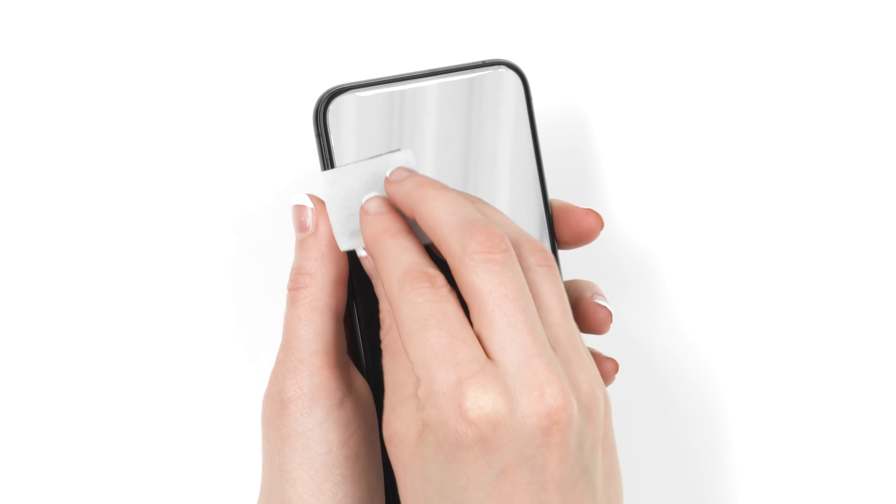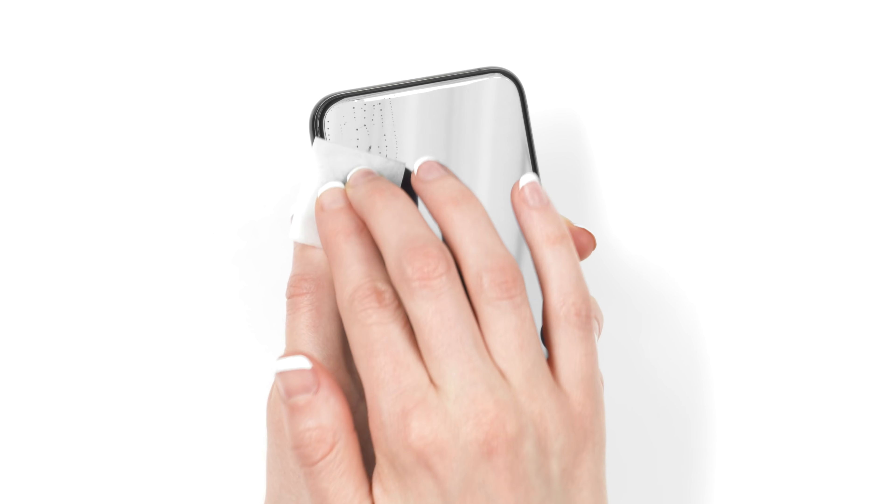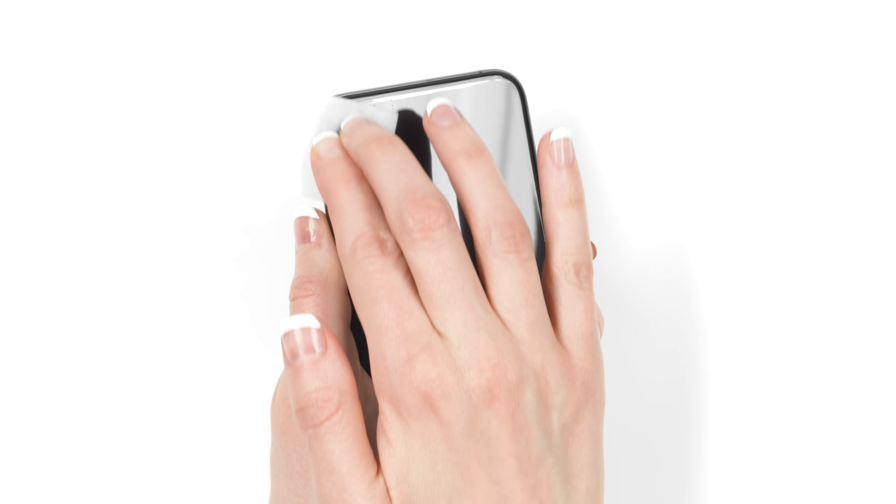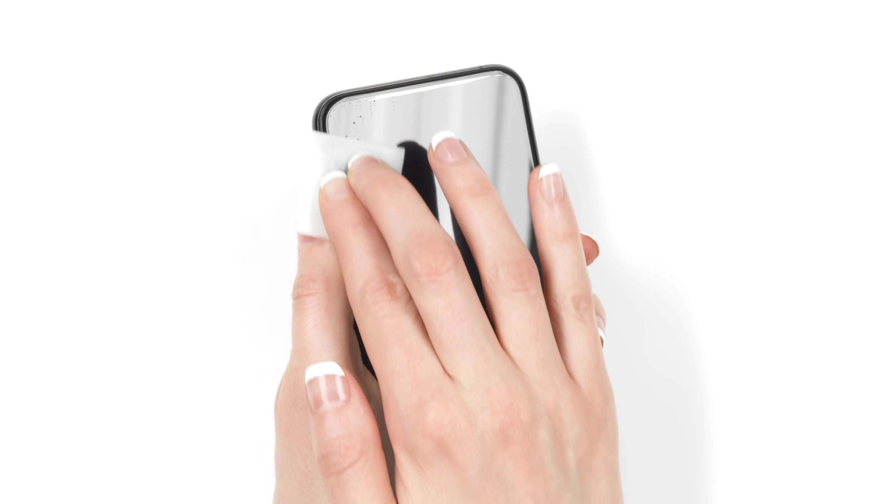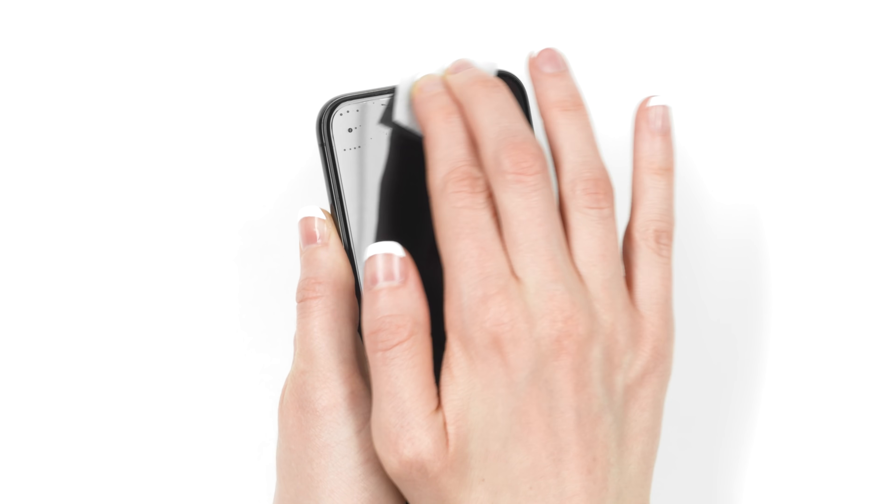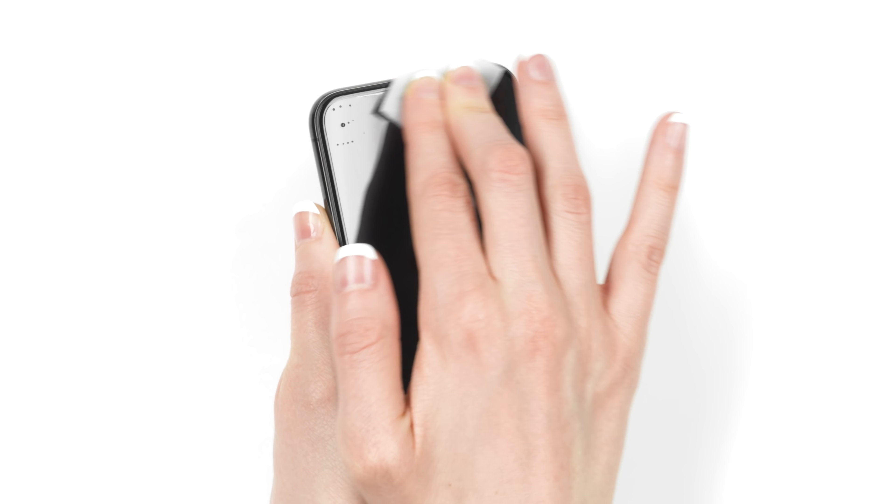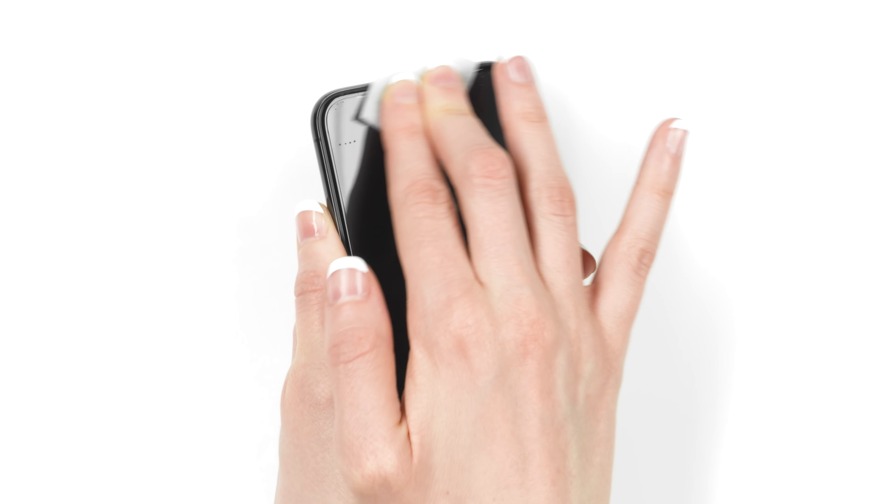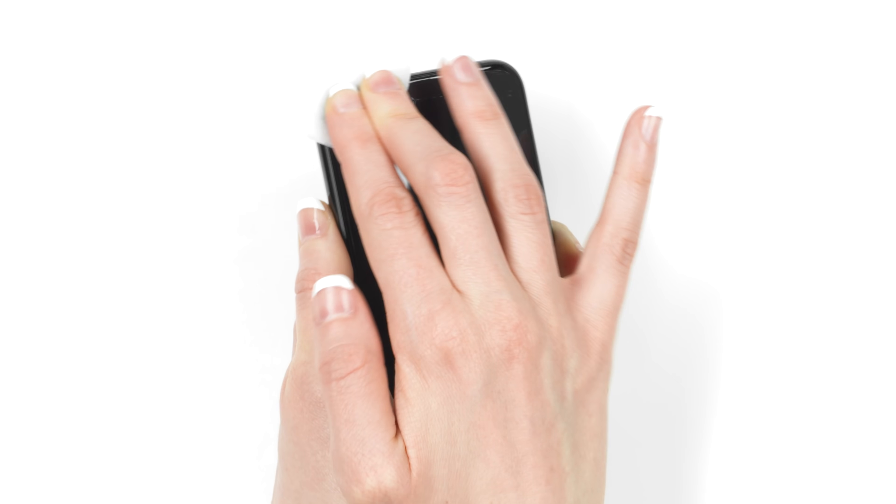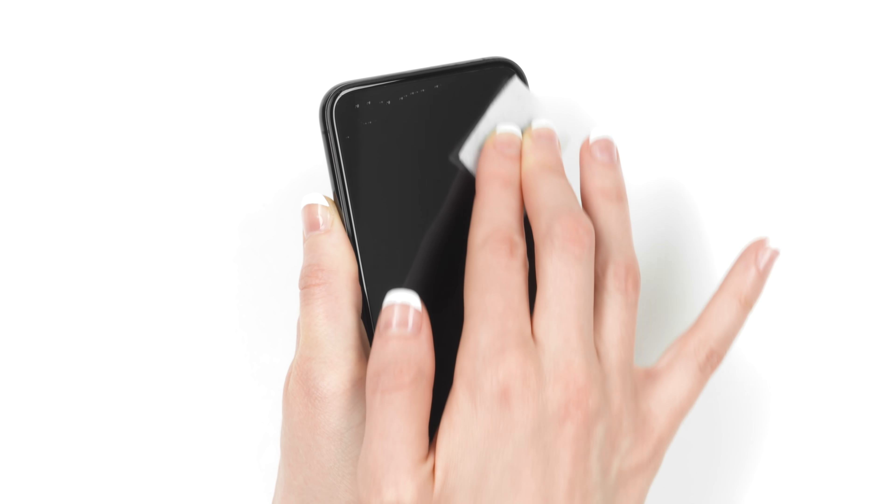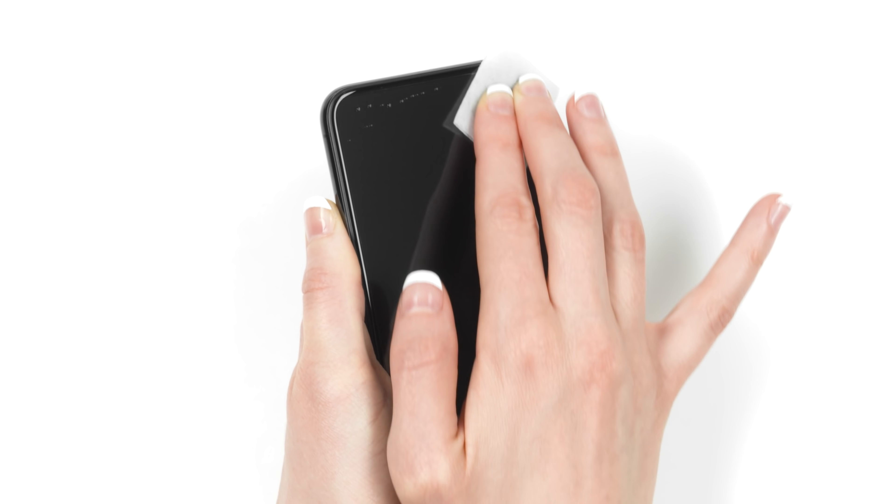Grab your alcohol wipe and use firm pressure to rub the edges of the screen protector. With the power of science, all edges should now be stuck down.